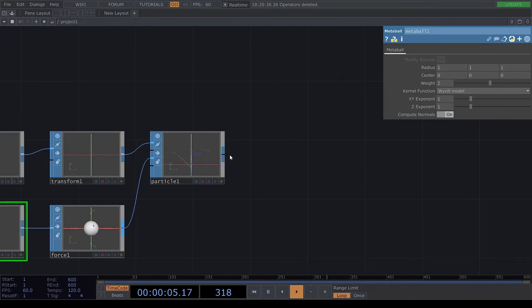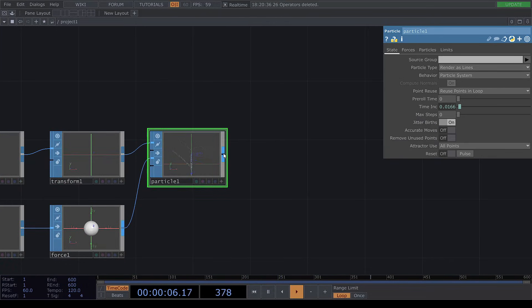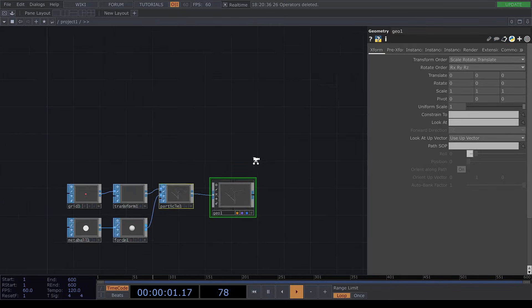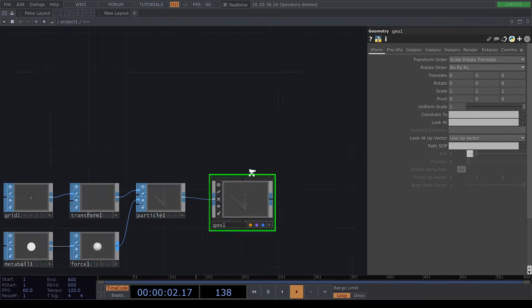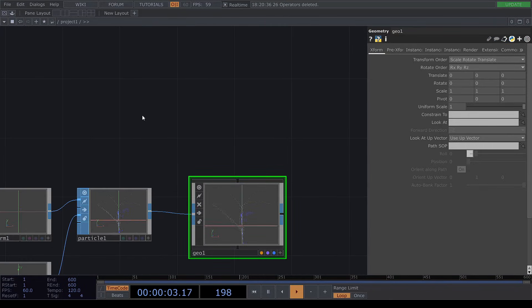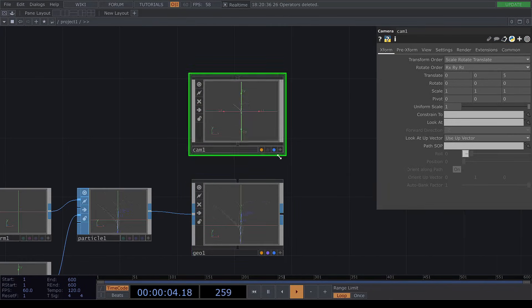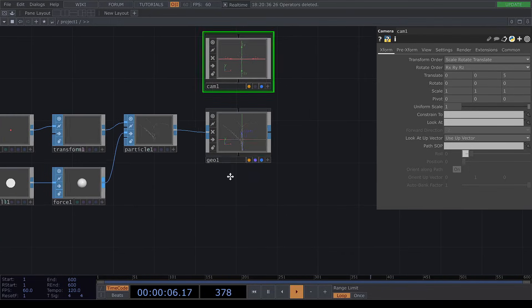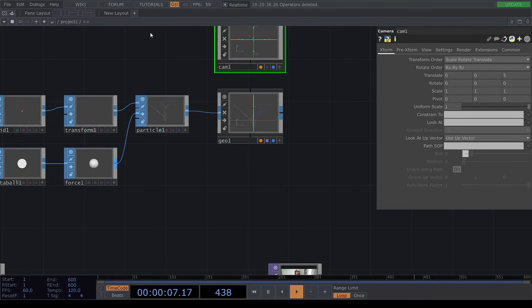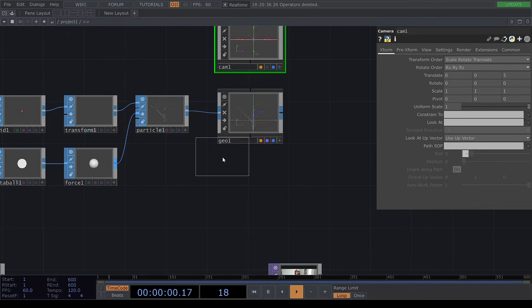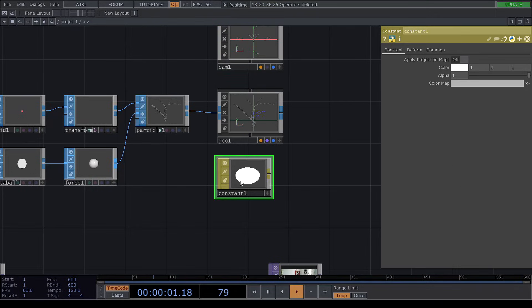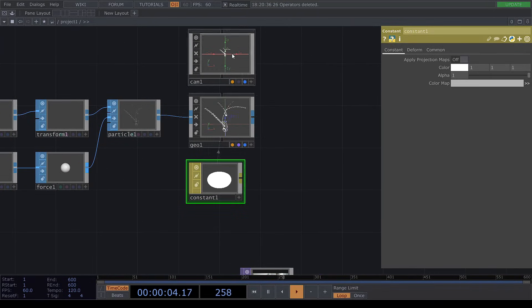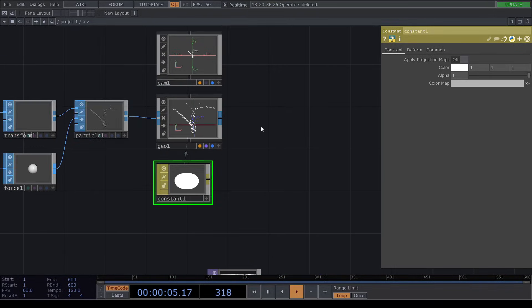Once that's done, you can connect the particle system to a geometry and then create a camera. This geometry, we will add a material to it. So I'm going to create a constant material and drag it here. And a par material. Then add a render.